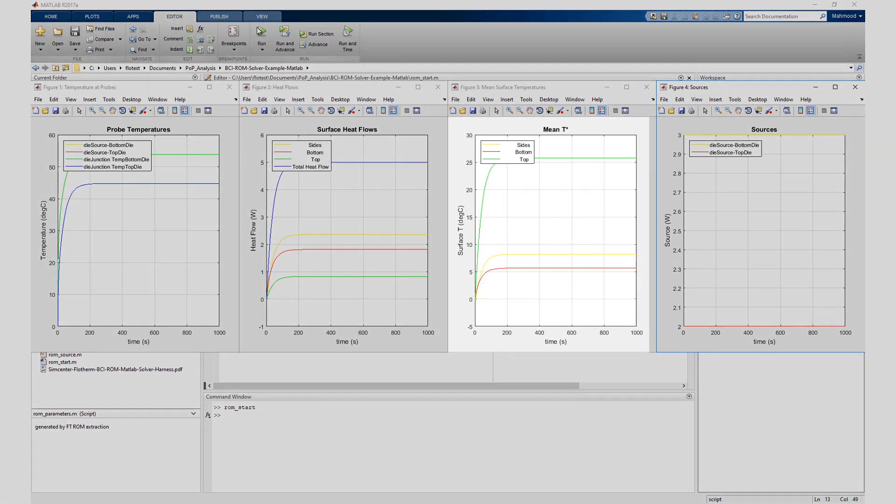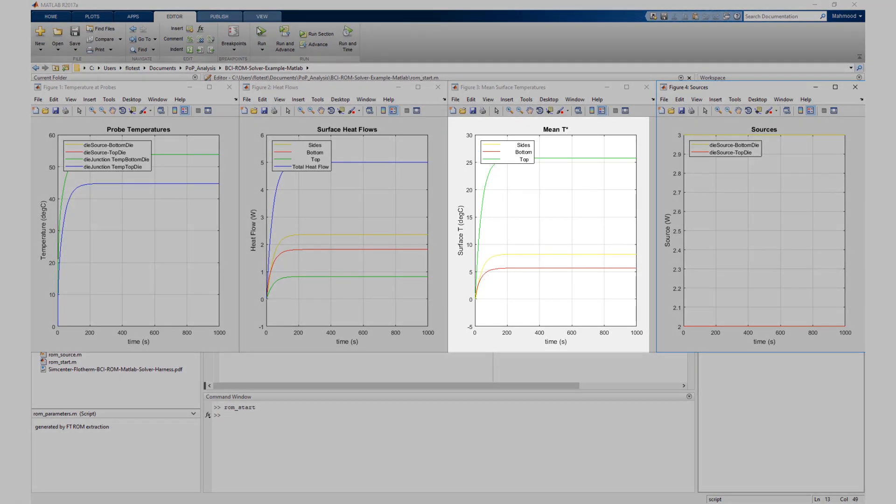Three: mean surface temperature versus time. Each curve on this chart is the average surface temperature for the collection of faces associated with an ambient attribute in the Simcenter Flotherm model.